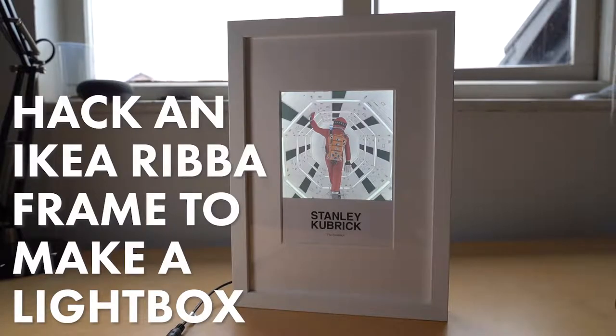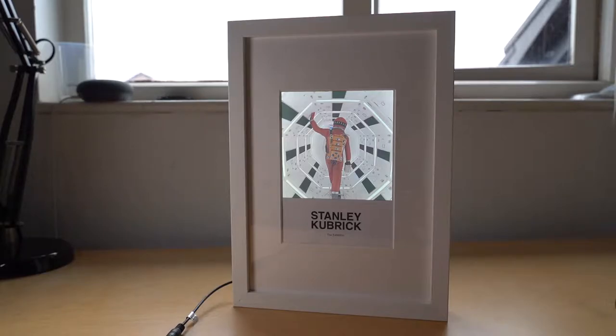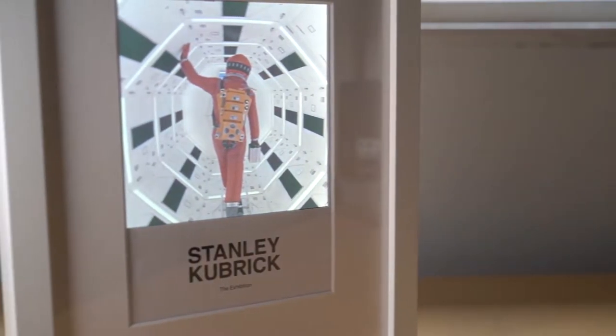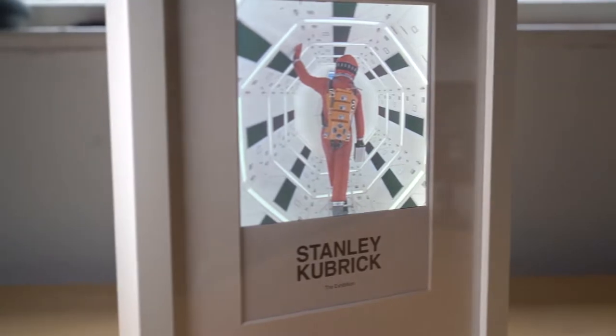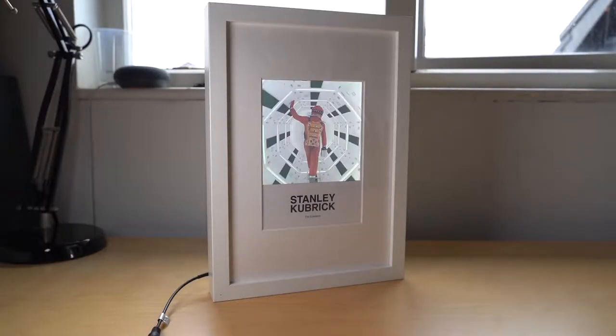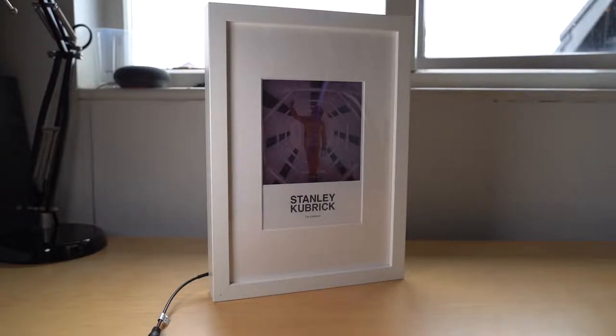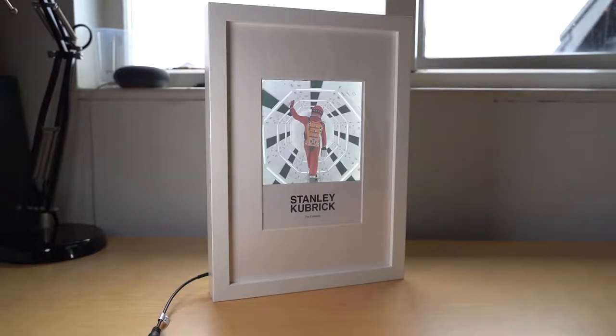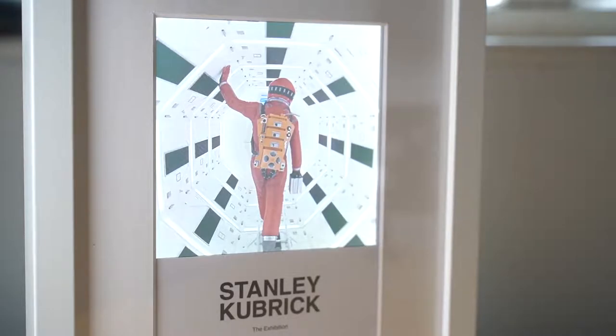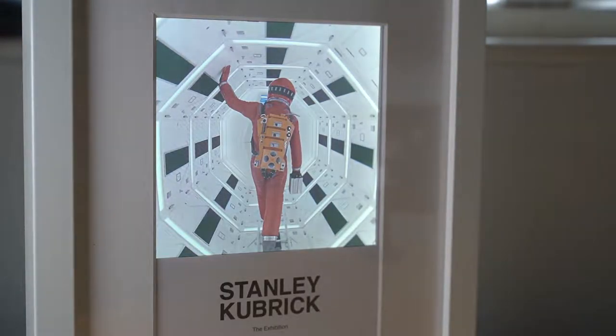I was recently at the excellent Stanley Kubrick exhibition at the Design Museum and I picked up this transparency that they had for sale in the shop. I wanted to make something that would display it, so I made a light box using an IKEA Ribba frame as a base, and I'm going to take you through exactly how I did it.